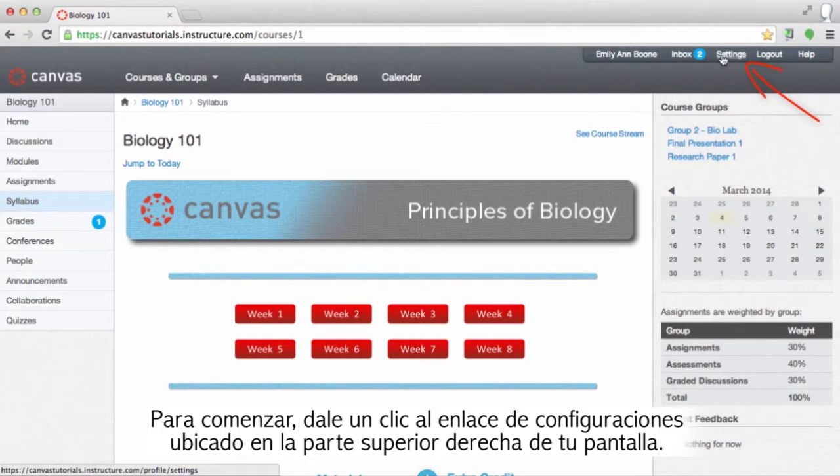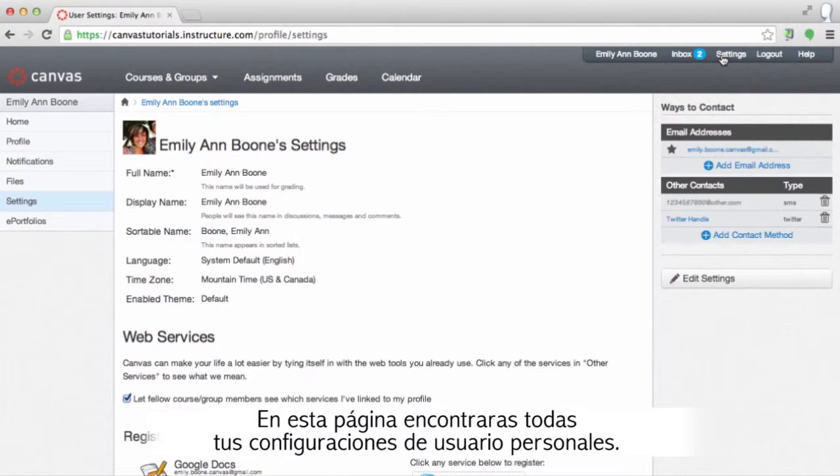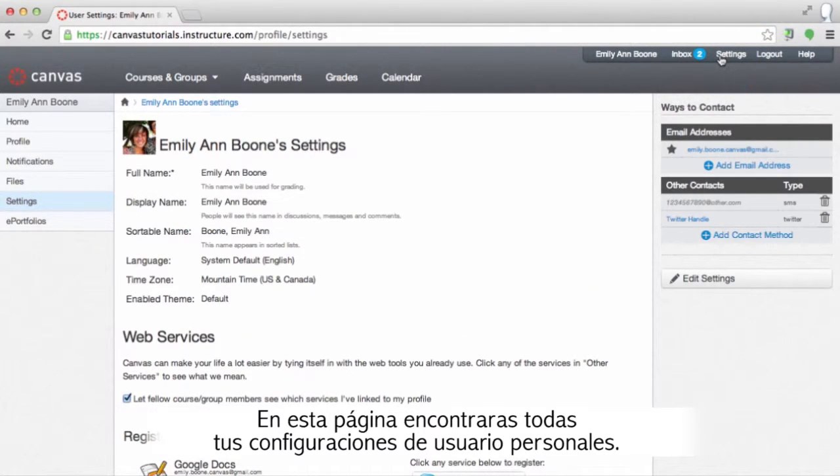Start off by clicking on the settings link at the top right corner of your screen. On this page you will find all of your personal user settings.